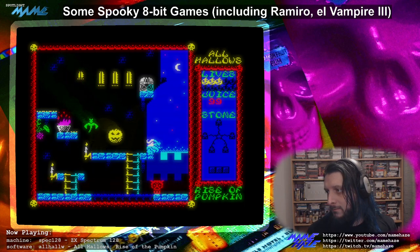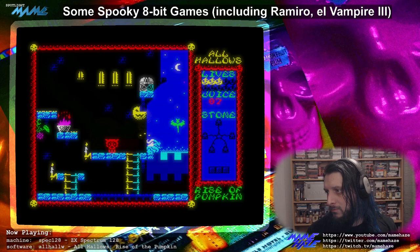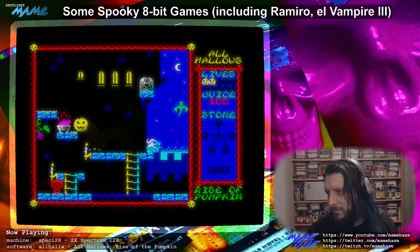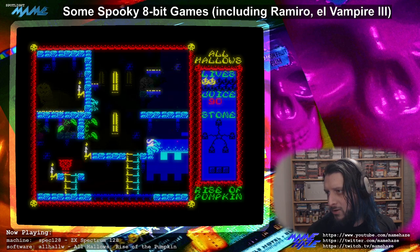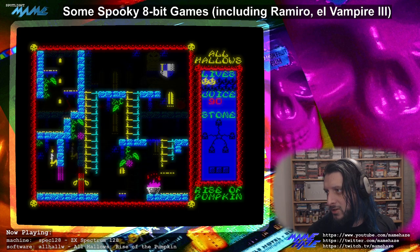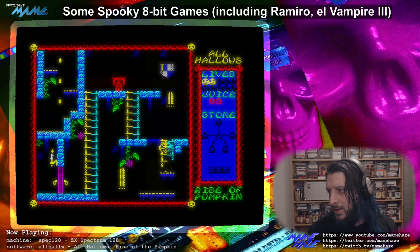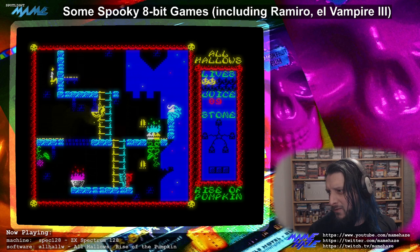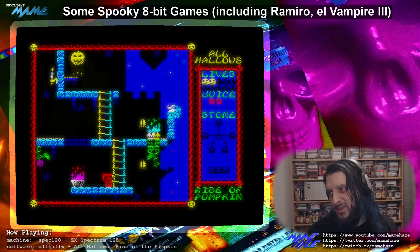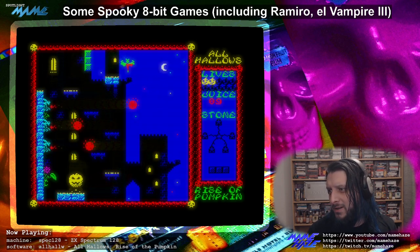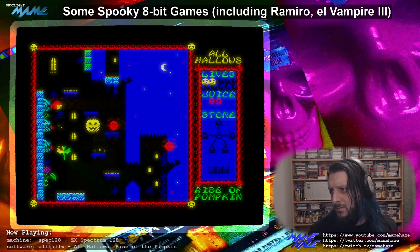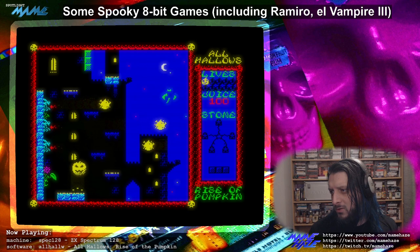Some really good use of colours too. Not too much colour clash — there is obviously some, but you're going to get colour clash on any Spectrum game really unless it's one of the fancy new engines. The enemies are changing colour on the ladders, but it's not offensively bad — nothing is getting lost visually.